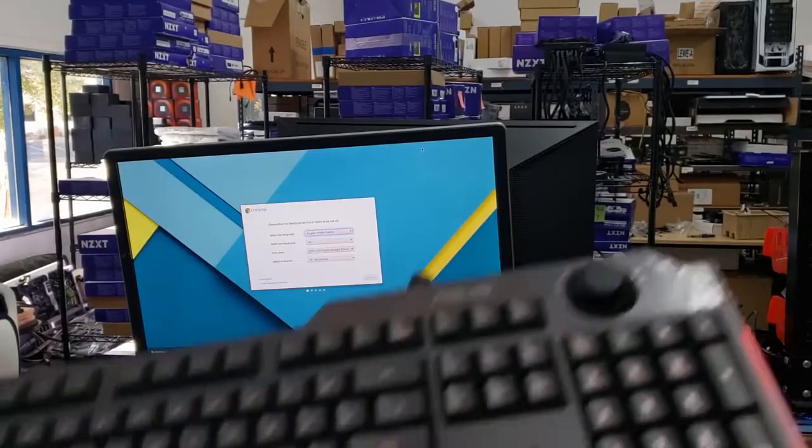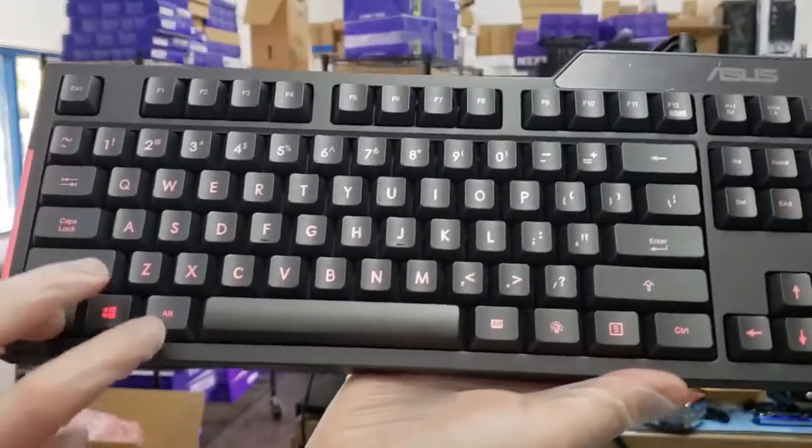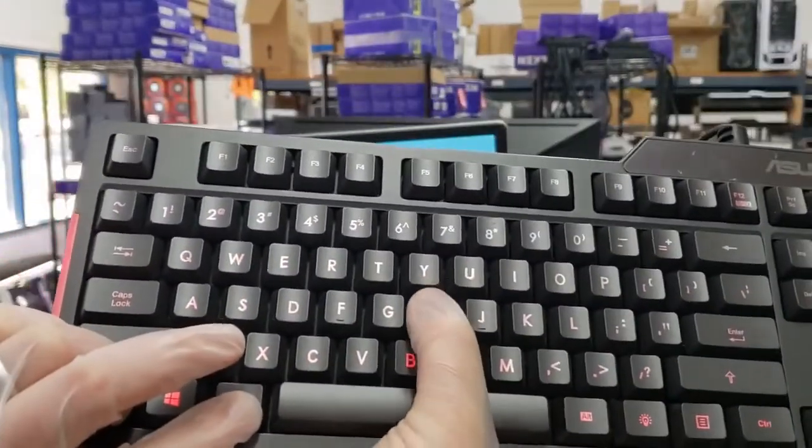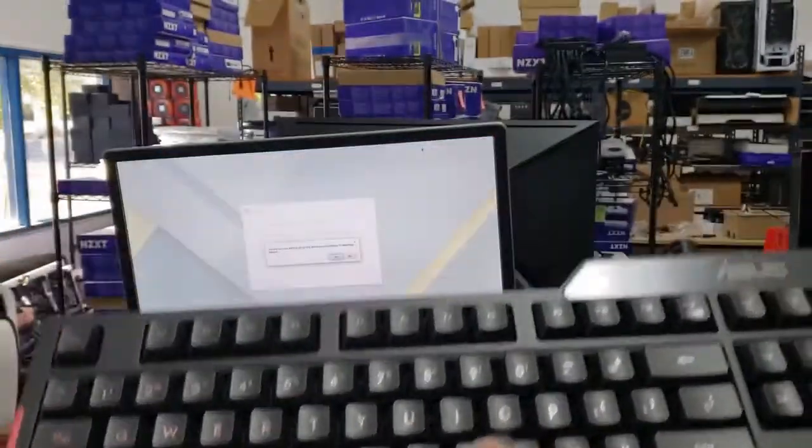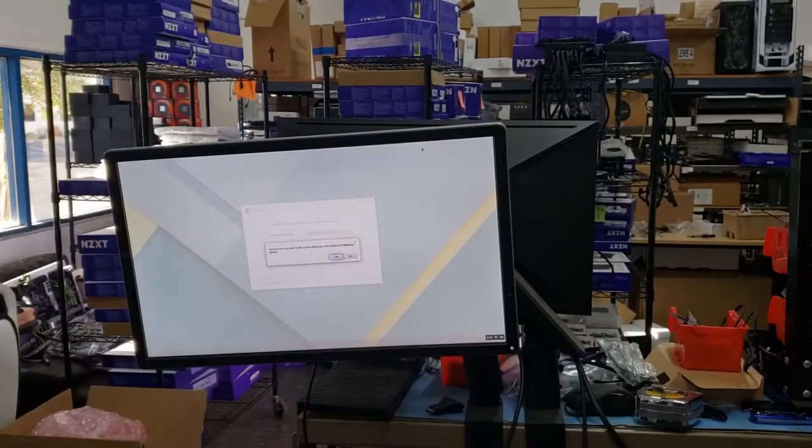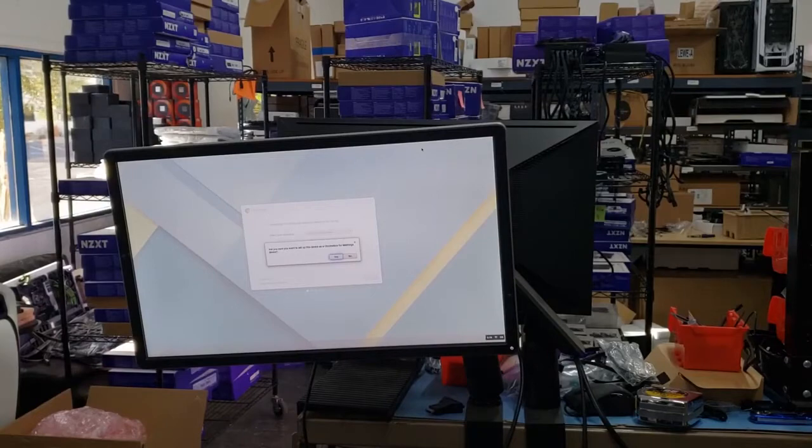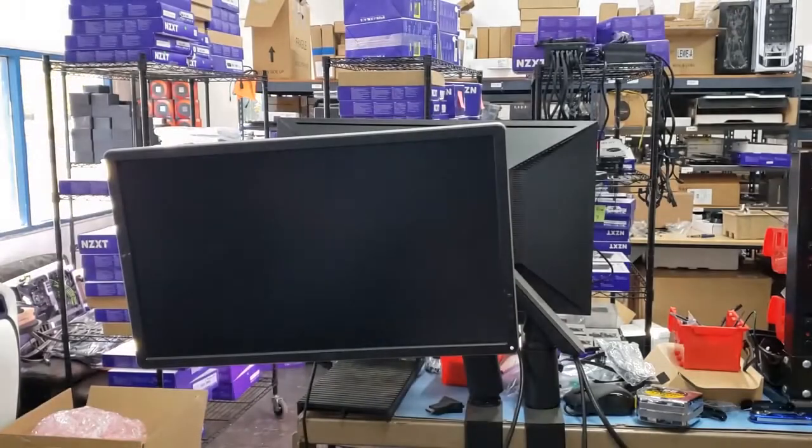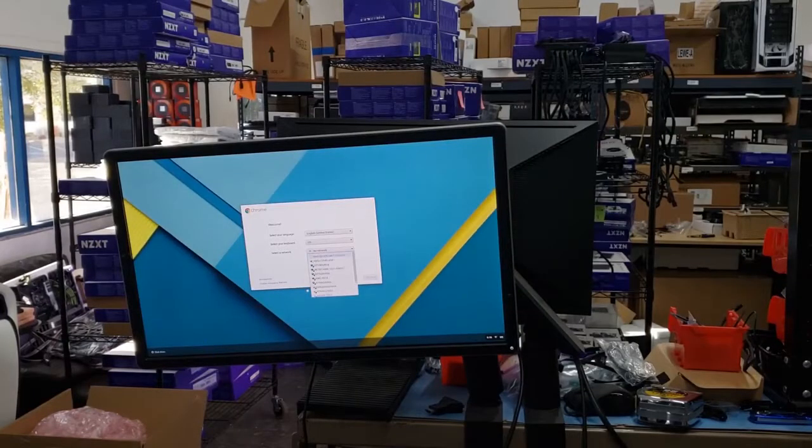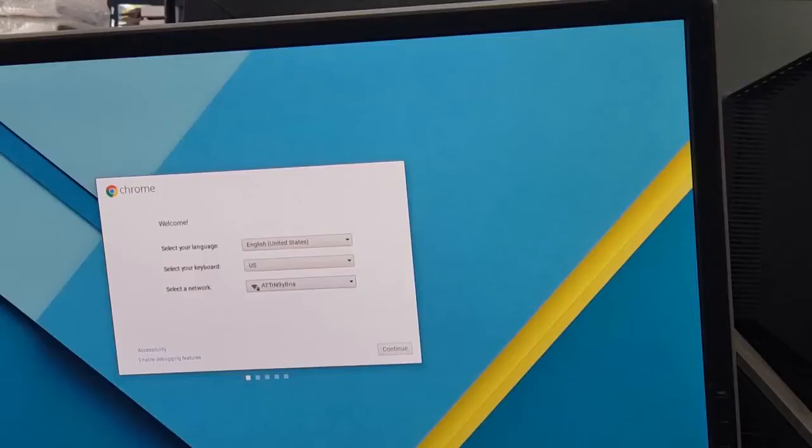Control, Alt, and H. Are you sure you want to set up this device as a Chromebox for meetings device? The answer is no. We're going to find our network that we have here and we're going to connect to it.